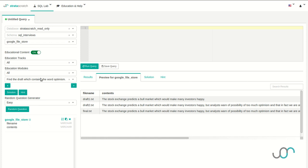We'll be using Strata Scratch for our SQL exercises. Strata Scratch is a platform that helps you prepare for technical interviews. Every problem in this video will be available to you on Strata Scratch. With that, let's jump right in.